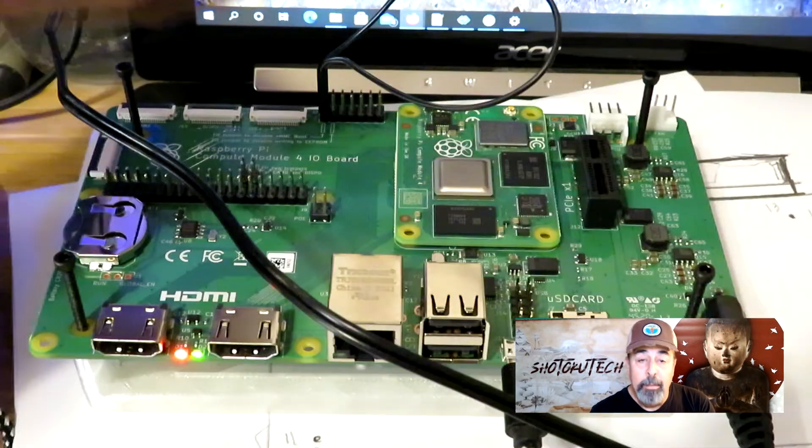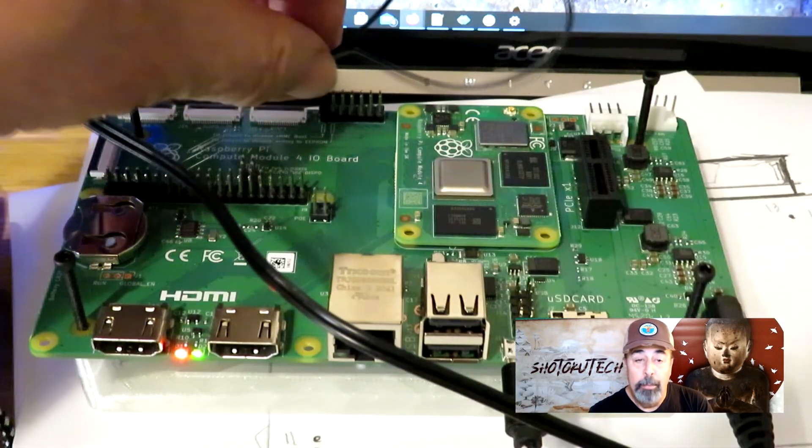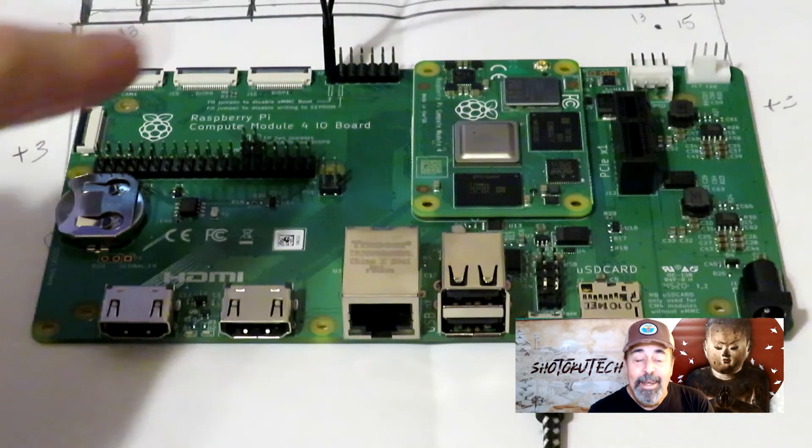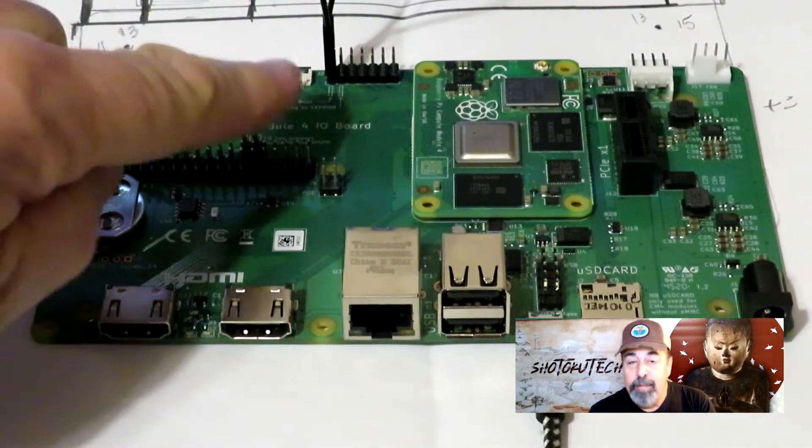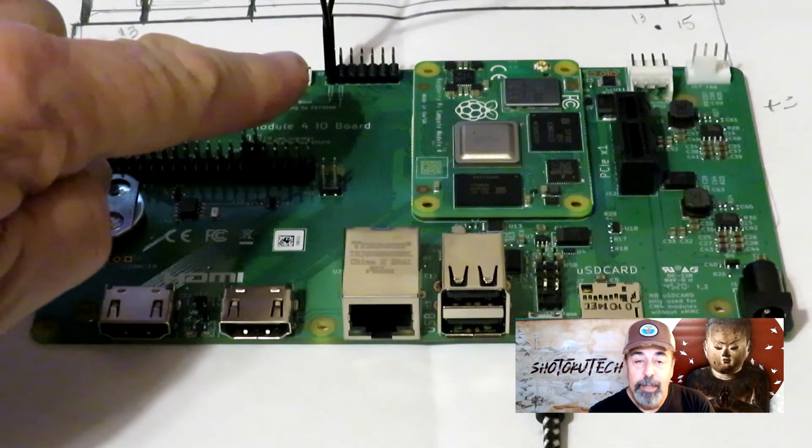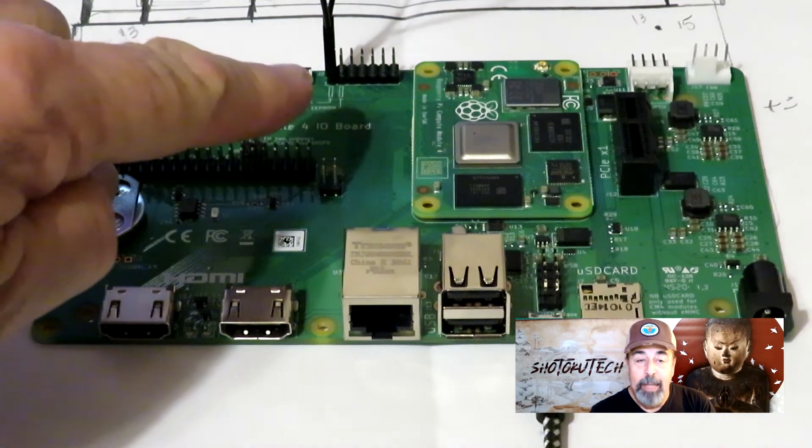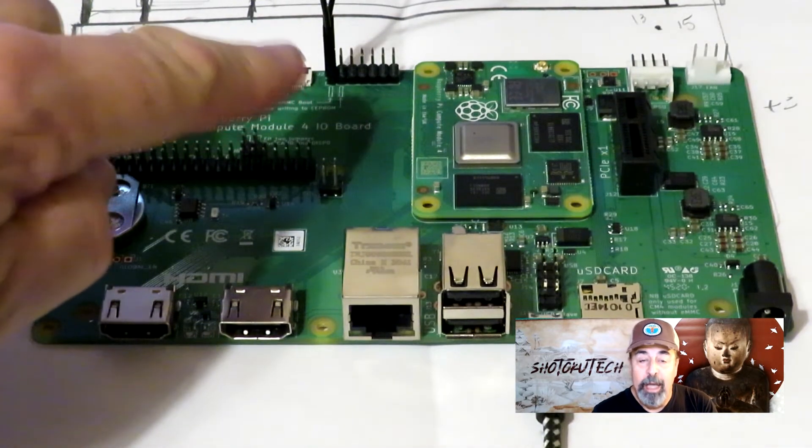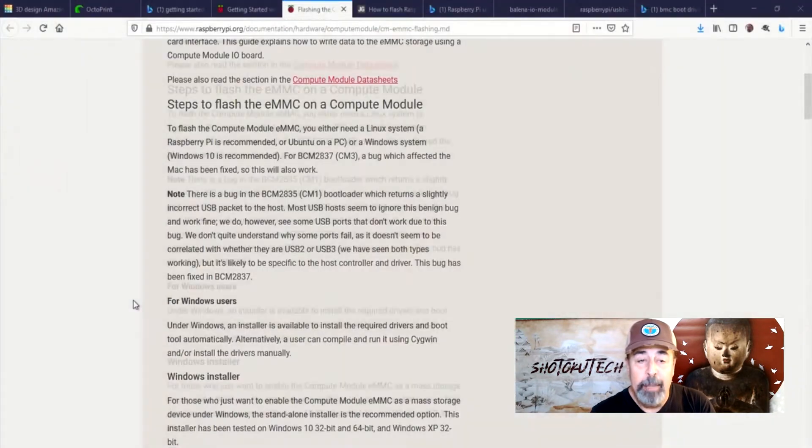I'm using this female-to-female breadboard jumper wire. Now this jumper prevents the Compute Module from booting from the eMMC and makes it available as a USB drive on your PC.